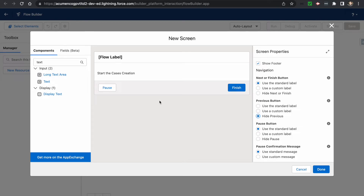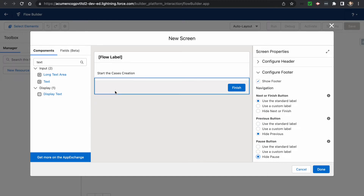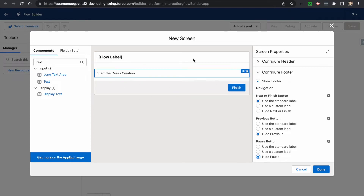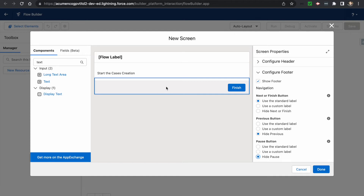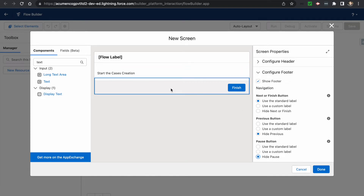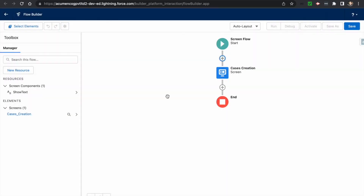We would be removing these previous buttons because we don't need them, and I'll also remove the pause button since we would be using only one single screen. We would be showing the first screen and then when we click on Next, it will create the cases for us.